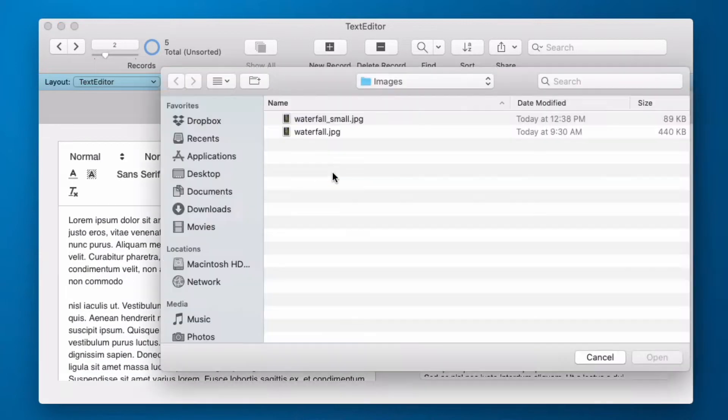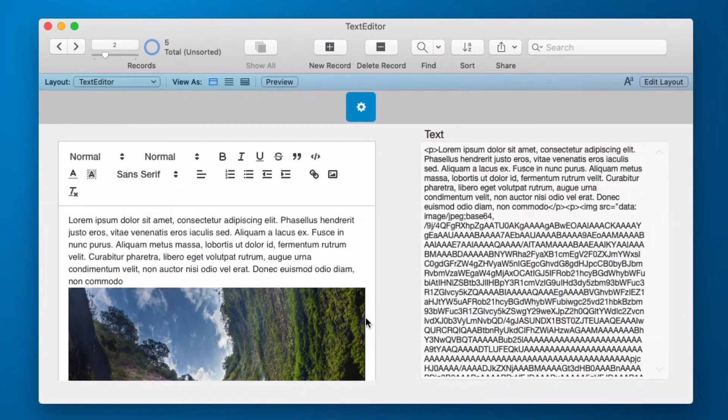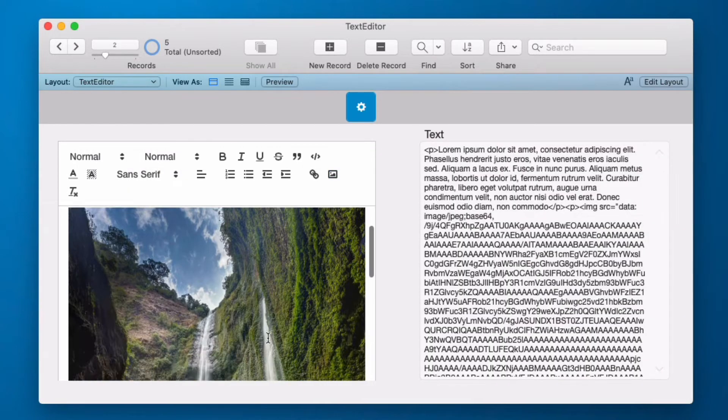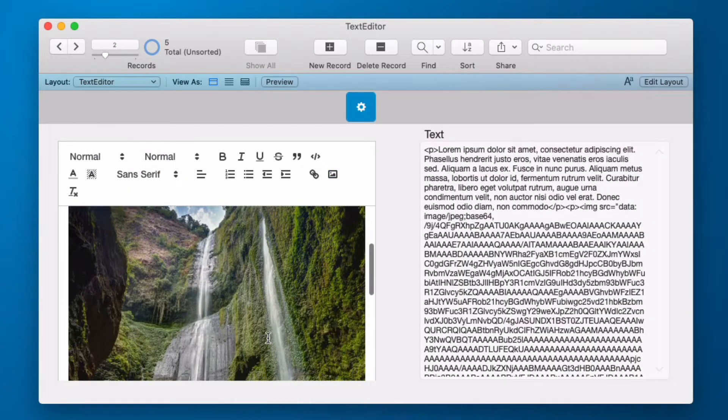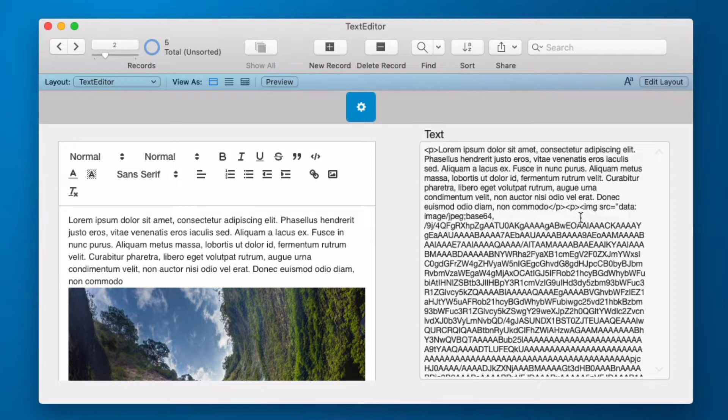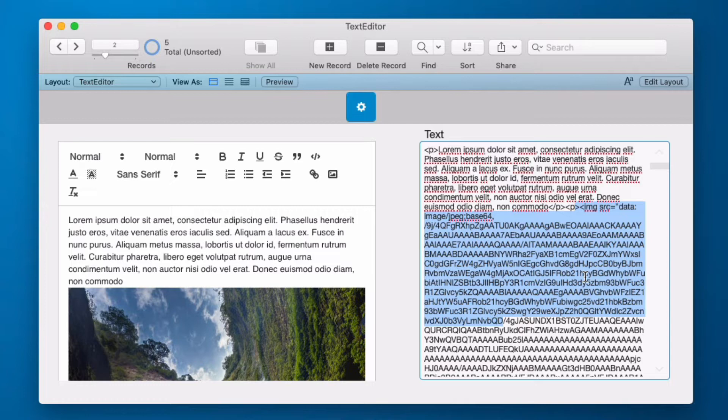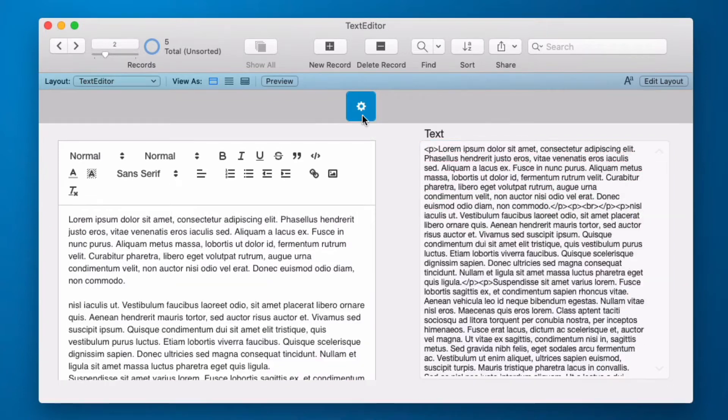If I click on the picture button I can import an image. Now notice we don't have the ability to resize this image so you have to take care of that before you import. But this image will store in Base64 in the actual text field. And that takes a great deal of image management out of the equation.